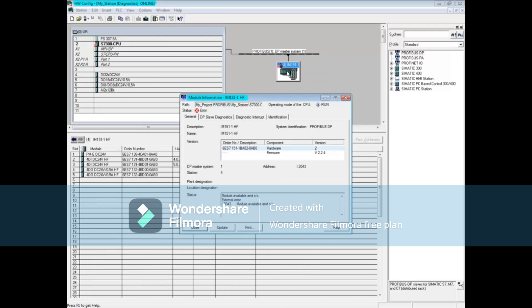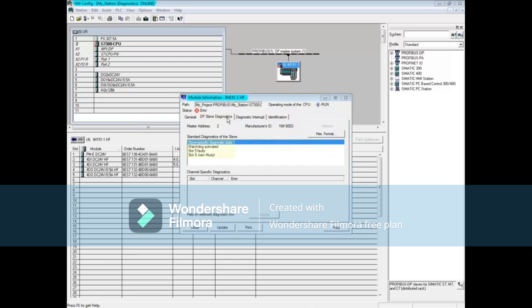The general tab says the interface module is okay, but there is an external error. Click the DP slave diagnostics tab. Here there's slave-specific diagnostic data. In particular, slot 5 is faulty.